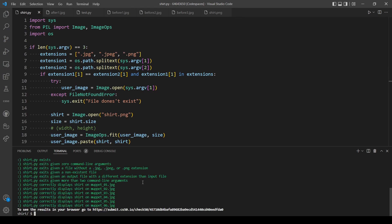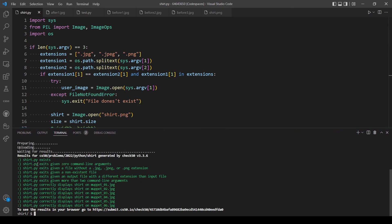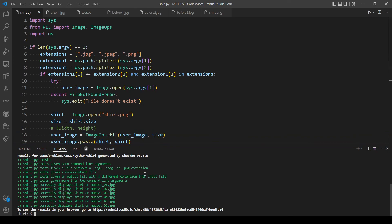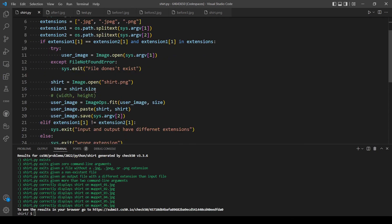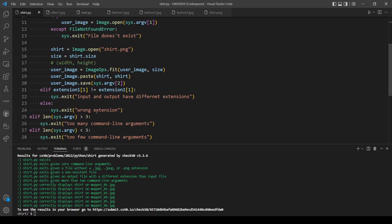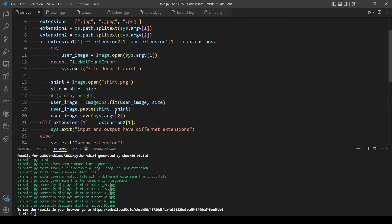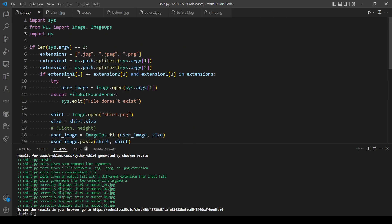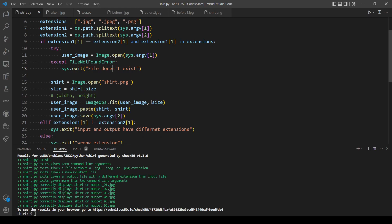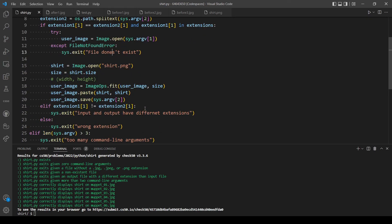We ran check50 and passed every test, so we're done. This problem set in general is all about modules and how to use them — there's no complicated new logic, just simple if statements. Thank you for watching, don't forget to like and subscribe, and see you next time.